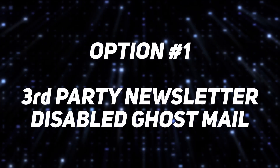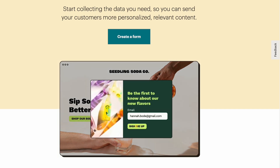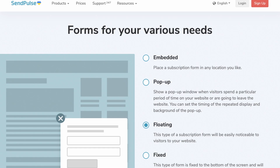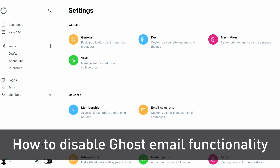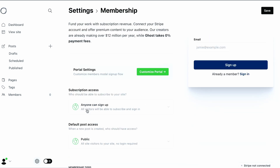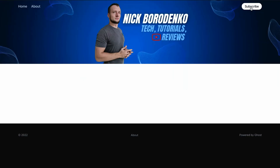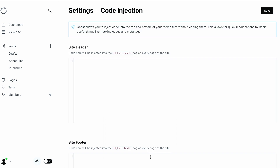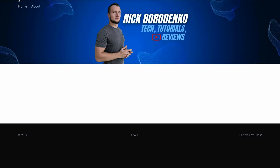Option 1: third-party newsletter with Ghost mail disabled. The easiest option is to completely ignore Ghost mail setup and use a third-party newsletter service by embedding their HTML forms into your blog posts or website pages. Services like MailChimp or SendPulse allow you to create beautiful pop-up and floating subscription forms. To disable Ghost mail, go to Ghost admin settings, navigate to Email Newsletter, turn it off, and click save. Then go to Settings > Membership and change subscription access to nobody. Click save. To remove the subscribe button, go to Settings > Code Injection and paste the provided code into the site header, then click save. When you reload the page, the subscribe button will be gone.